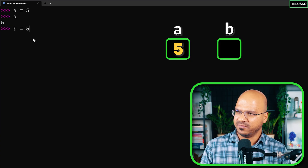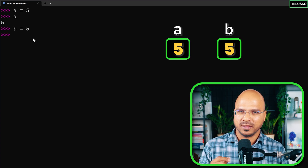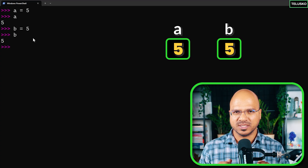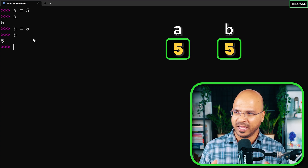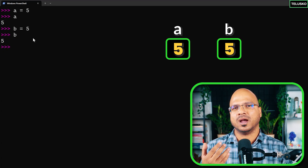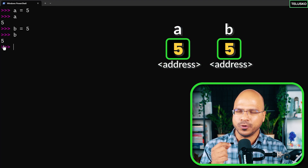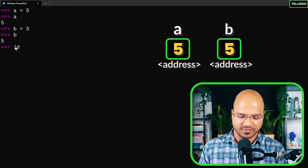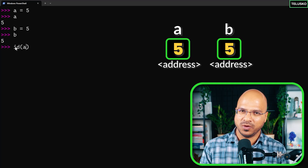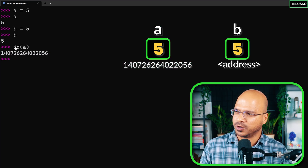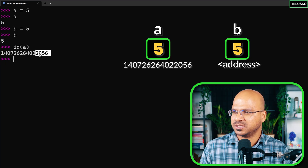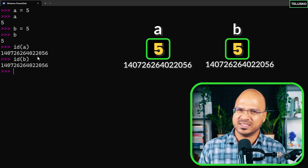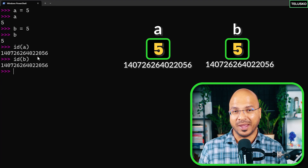Now when I say b equal to five, of course it should make a different box — two boxes, one named 'a' and one named 'b', and printing 'b' will also print five. Now if you're storing a value in memory, there should be an address or identity for it. Inside Python we have an inbuilt function called 'id()' — you pass the variable and it prints its identity. But when you print the id of 'b', you get the same value as 'a'. That seems weird — why do two different boxes have the same address?